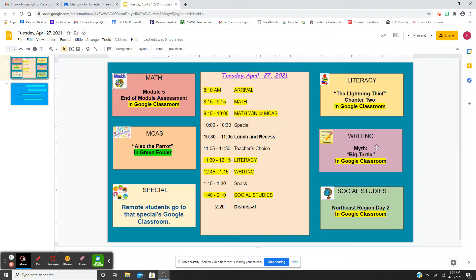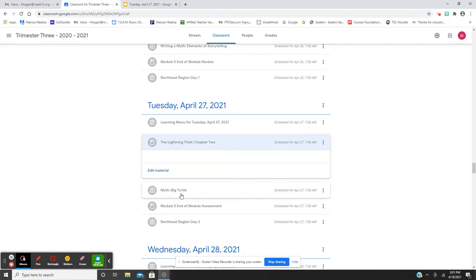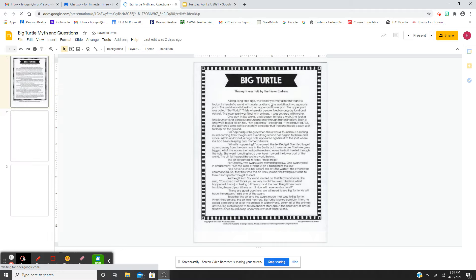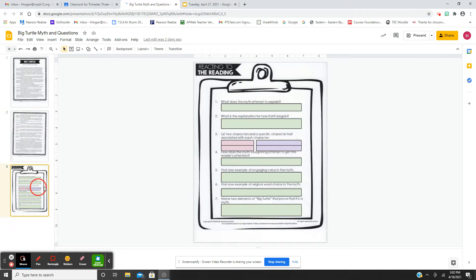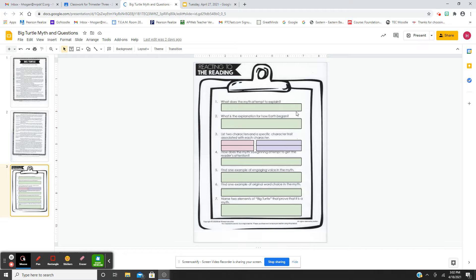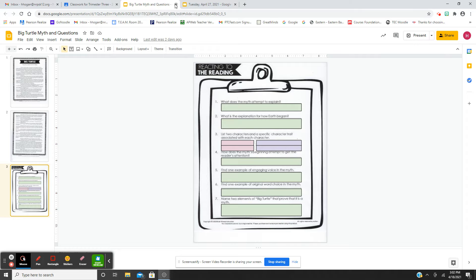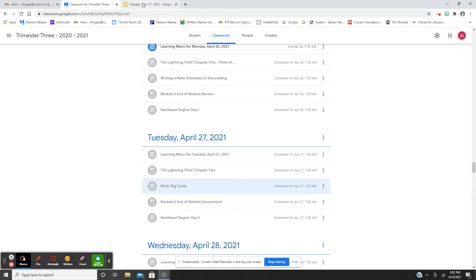For writing, you're going to read a myth called 'Big Turtle' and answer some questions. It's a myth as told by the Huron Indians, two pages long. You'll answer: What does the myth attempt to explain? What is the explanation for how Earth began? There are two characters and a specific character trait. How does the myth's beginning attempt to get the reader's attention? Find one example of engaging voice, one example of original word choice, and name two elements of 'Big Turtle' that prove it is a myth.